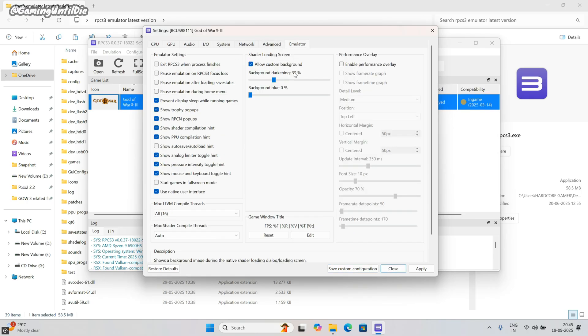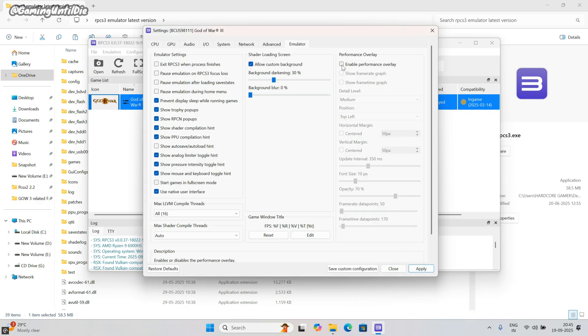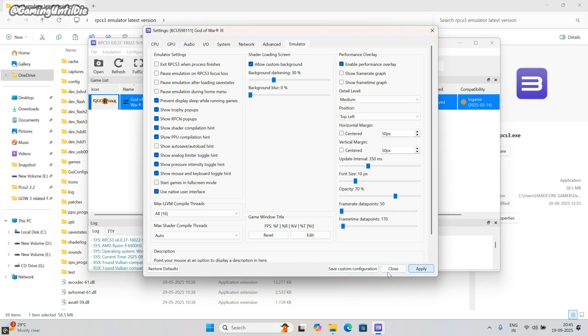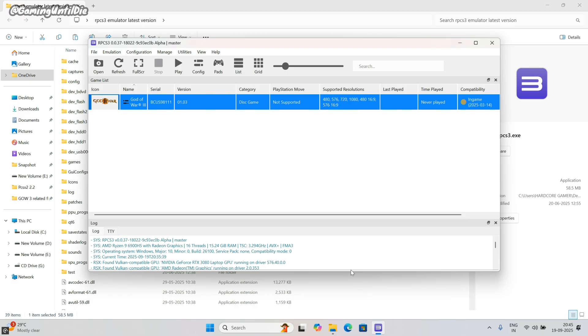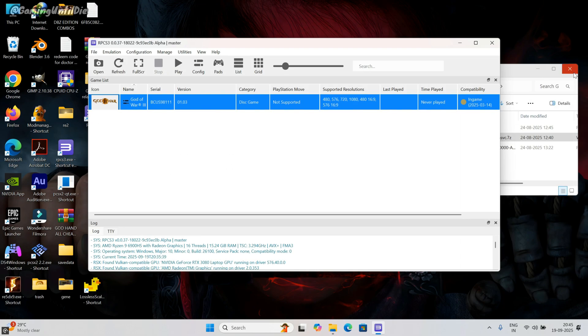In emulator tab, do nothing. For showing FPS, click on performance overlay. Click on apply, then click on save custom configuration. Now close the extra opened items.